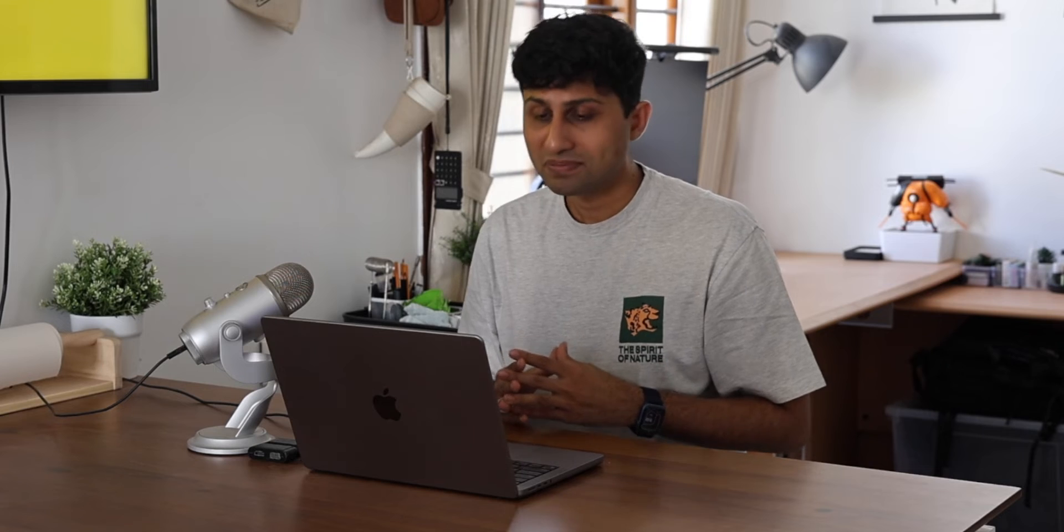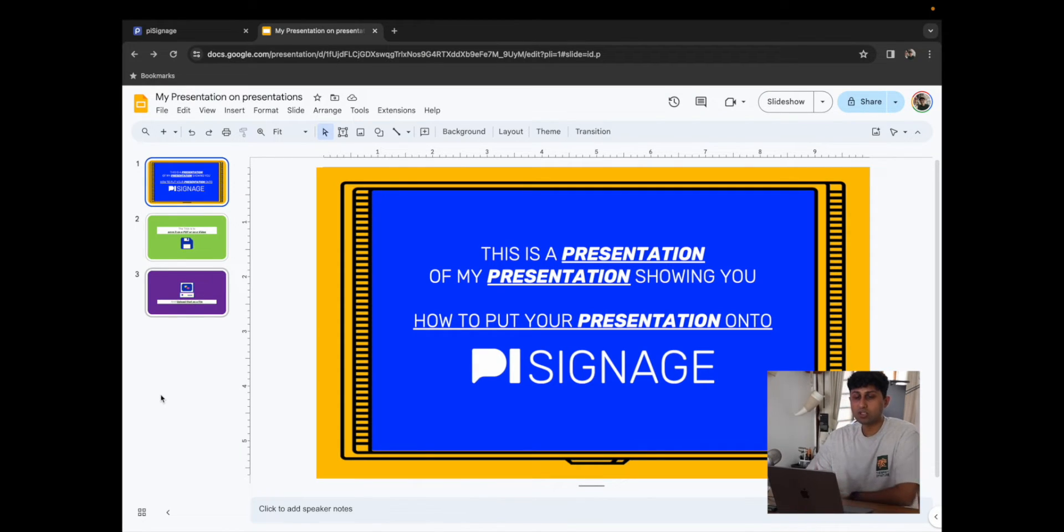You can play around with the formats based on whether you want the transitions or not. But for our second part, we're going to move on to online presentation tools like Google Slides. Over here, I have the same presentation open on my Google Slides.